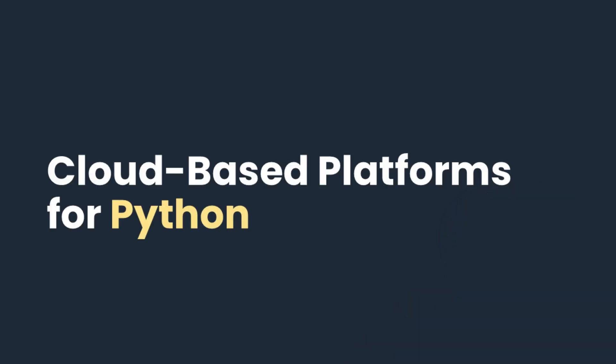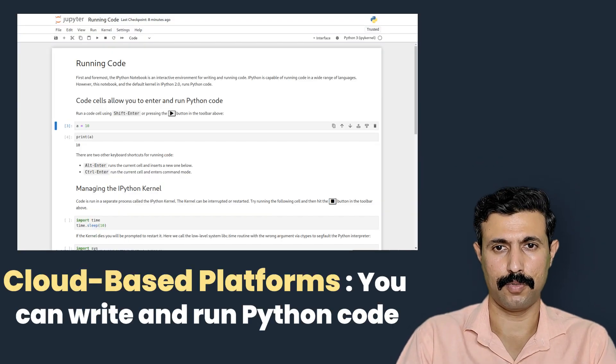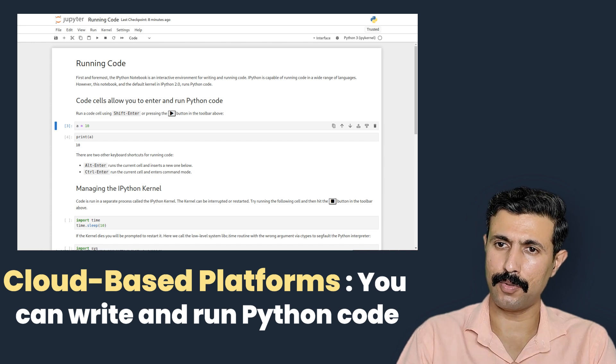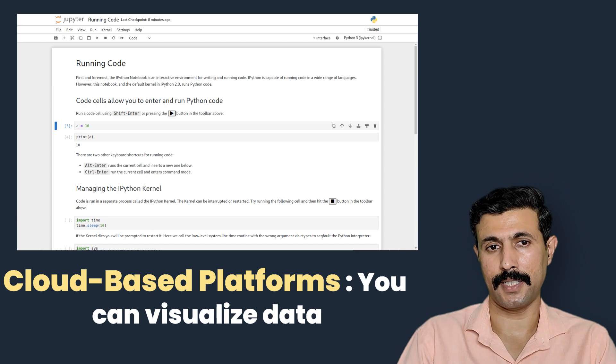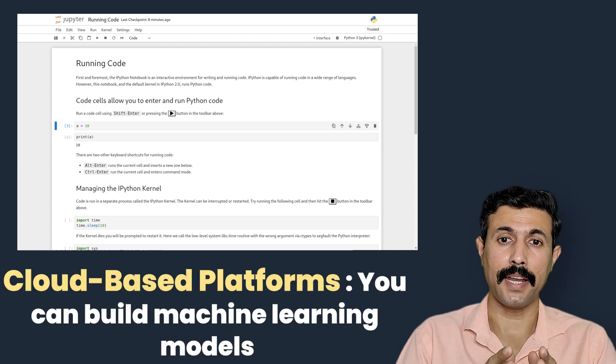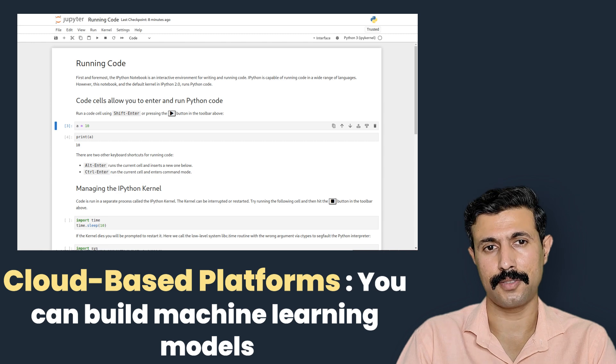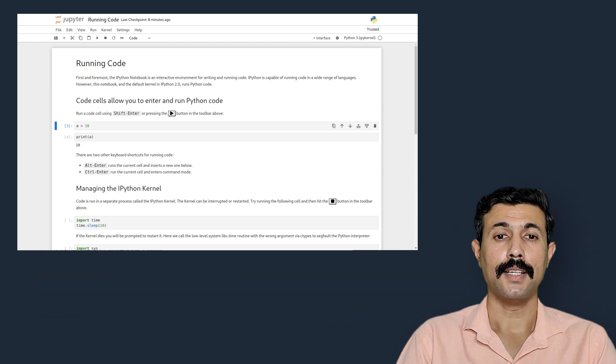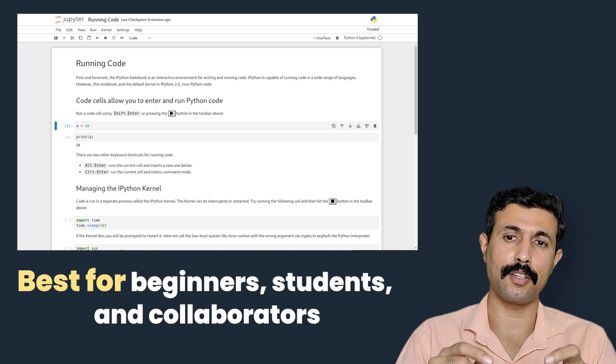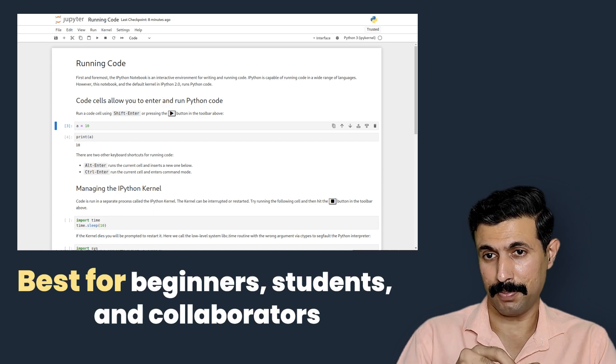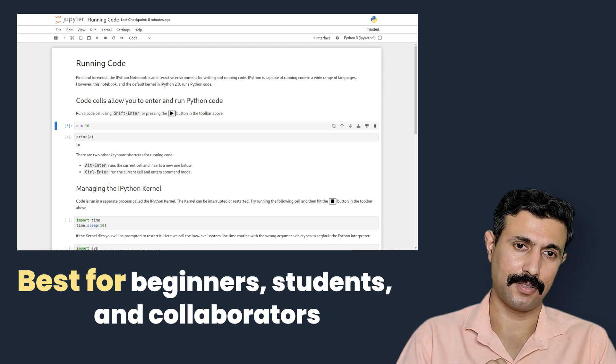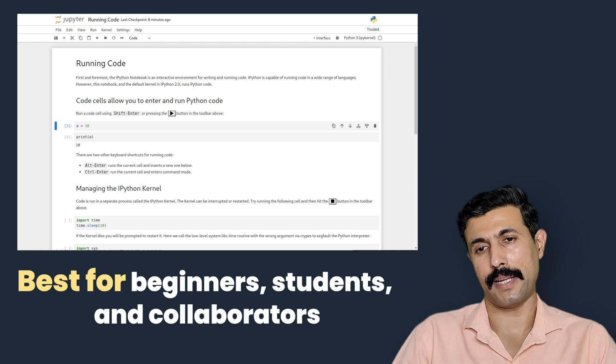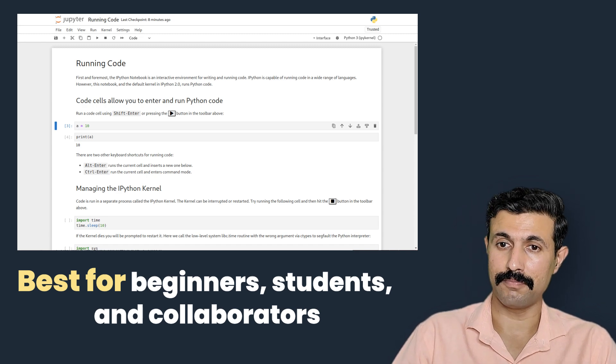These are the online text editors. Now after this there is another powerful option, and the next option is cloud-based platforms. Cloud-based platforms are advanced web tools where you can not only write and run Python code, but you can also visualize data, build machine learning models, and even share your notebooks with others. They are heavily used in data science and educational purposes. These platforms are best when you are working on notebooks, data experiments, or collaborating with others. They save your work in cloud and often come with pre-installed Python libraries, and this is really helpful.